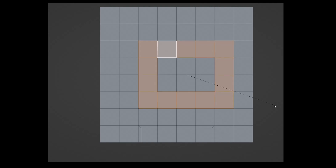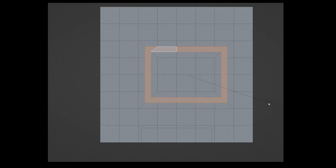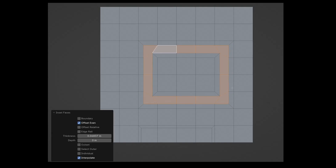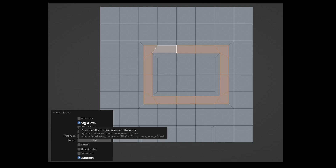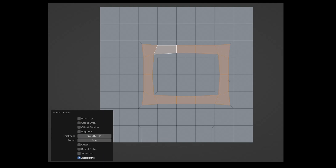For the offset even parameter I have selected a few polygons on the plane. Offset even ensures that the edges of the new polygon are parallel to each other, leading to a uniform thickness. As soon as I deactivate it, depending on the geometry of the model, this can lead to a potentially unwanted result.